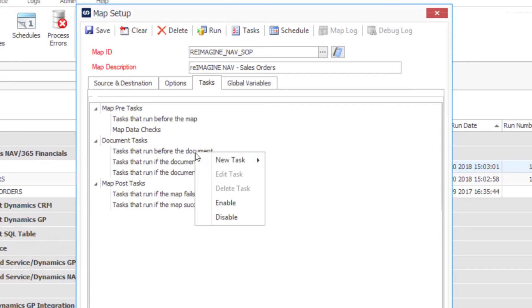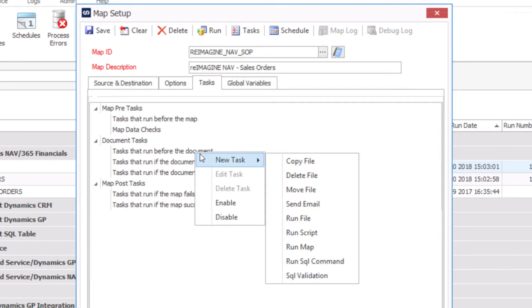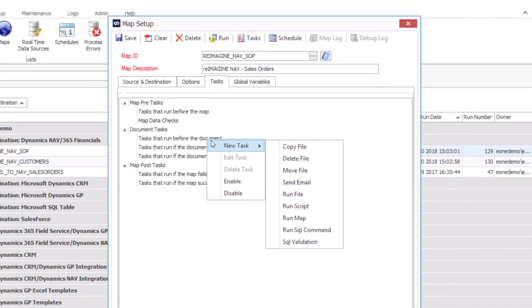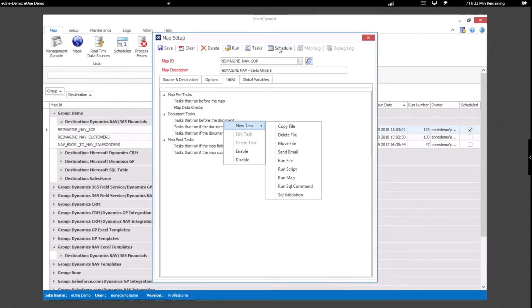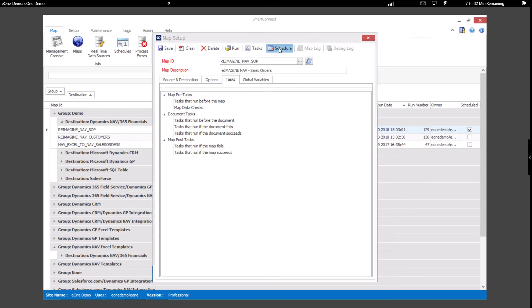Next, we can set up tasks to run before or after the integration, or even at the record level. These tasks are often used for data validation, notifications, SQL commands, or custom scripts, for example.